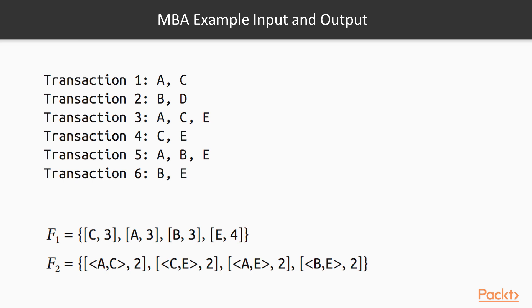Sequence of transaction A, one element, also three times. B three times, and E four times because it is in transactions three, four, five, and six.